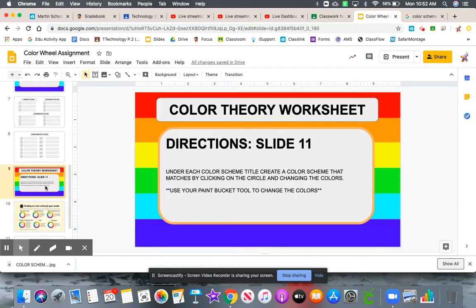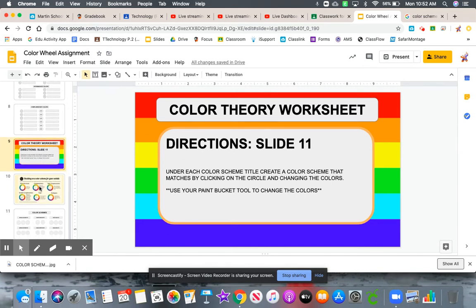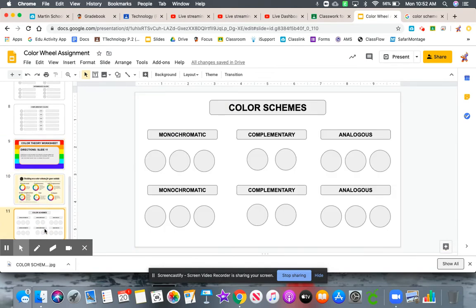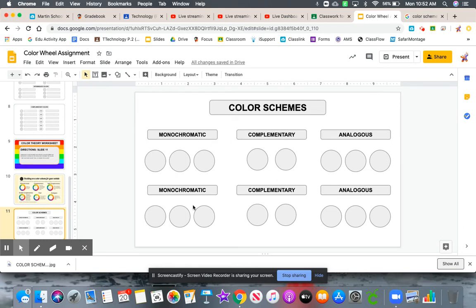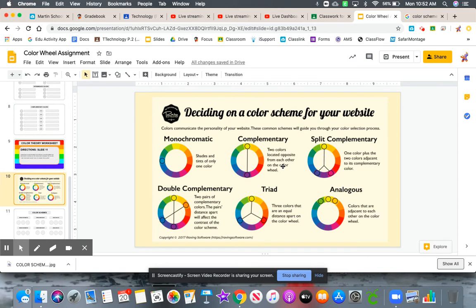Your next slide on this assignment is slide eleven, and we're talking about different color schemes. Here are some examples of color schemes, and I'm looking for these three specific color schemes: analogous, complementary, and monochromatic. I want you to give me two sets of examples of these color schemes. If you don't know what they are, come here as reference to see what those color schemes actually are.